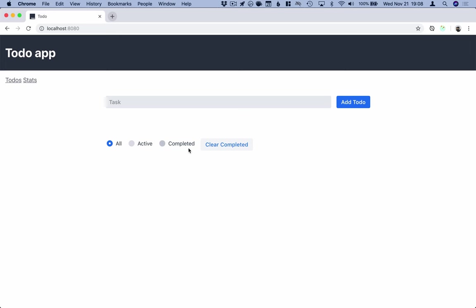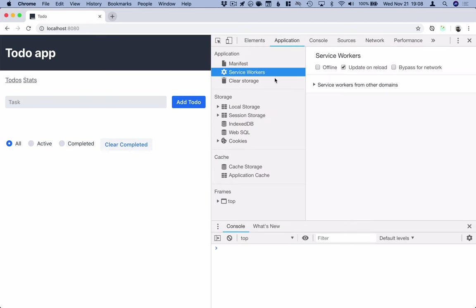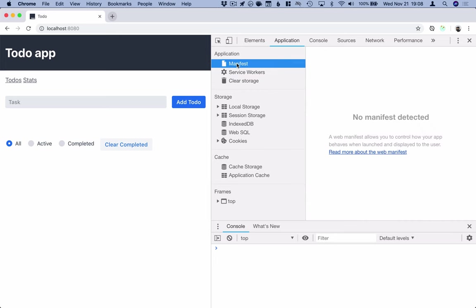So in order to turn an application into a progressive web application, one of the best places to start is in the dev tools in the application tab here. This will essentially walk you through the different steps needed to turn this into a progressive web application. So the first thing that it's going to tell us that we need to do is add a manifest file.